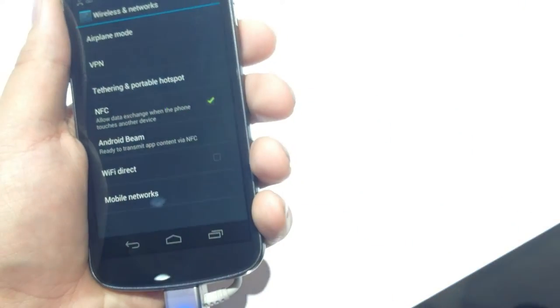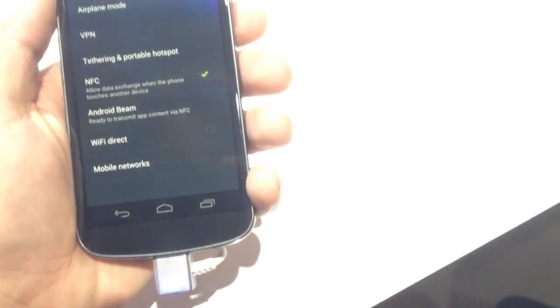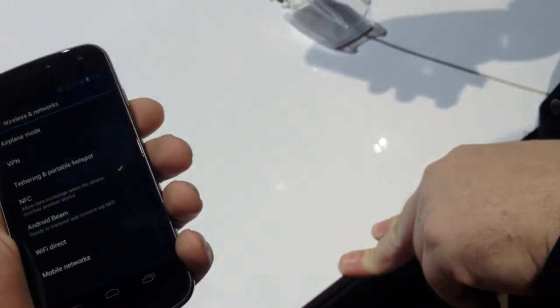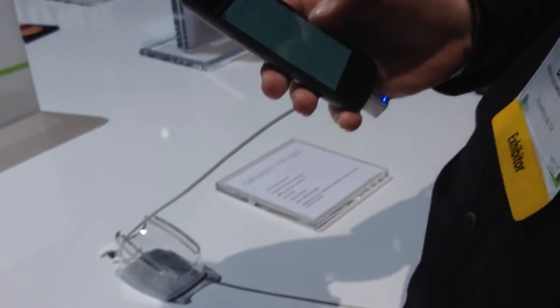Now we're going to enable NFC. Android Beam is ready. Okay, so what I'm going to do is I'm going to load up a web page on this one.